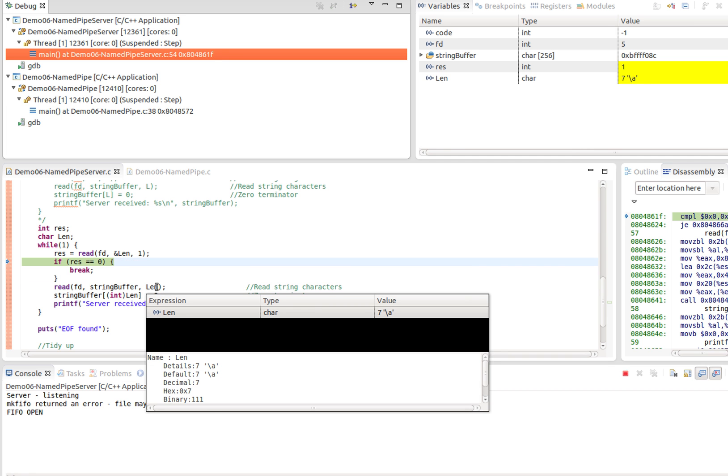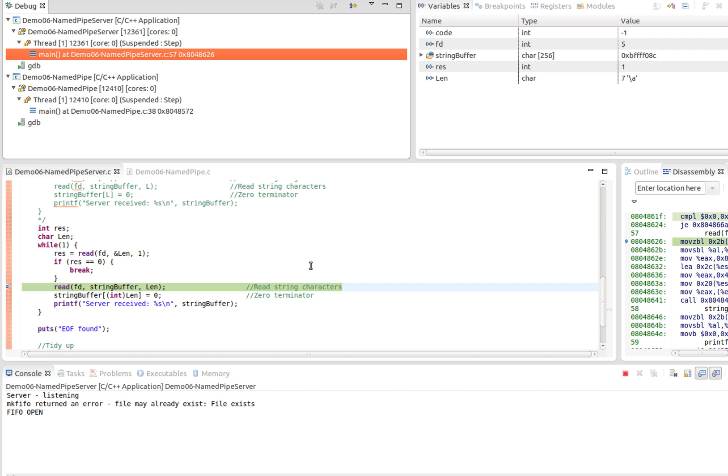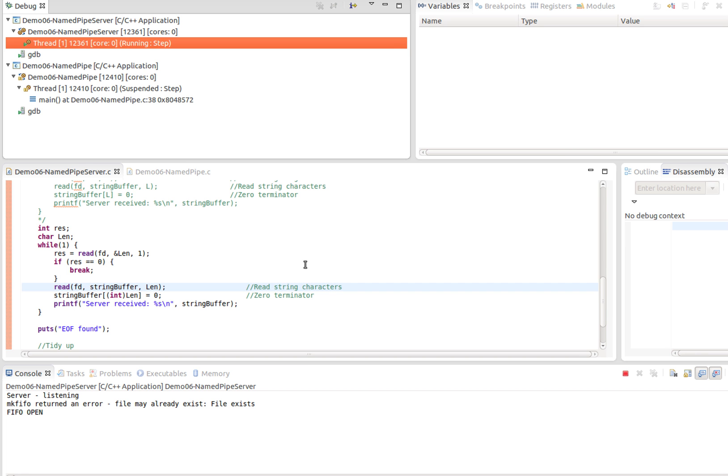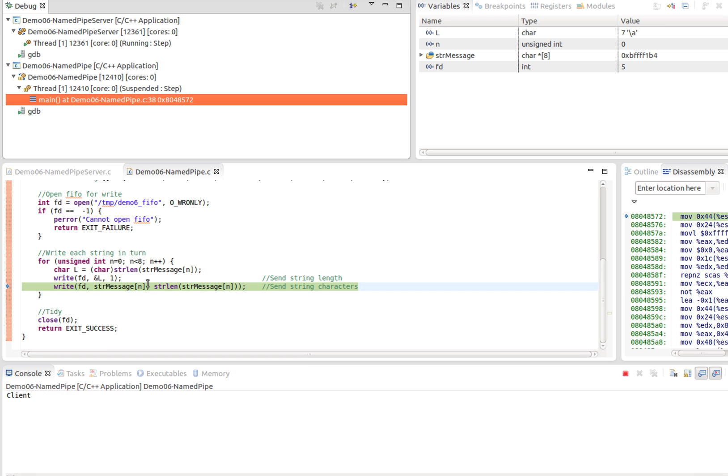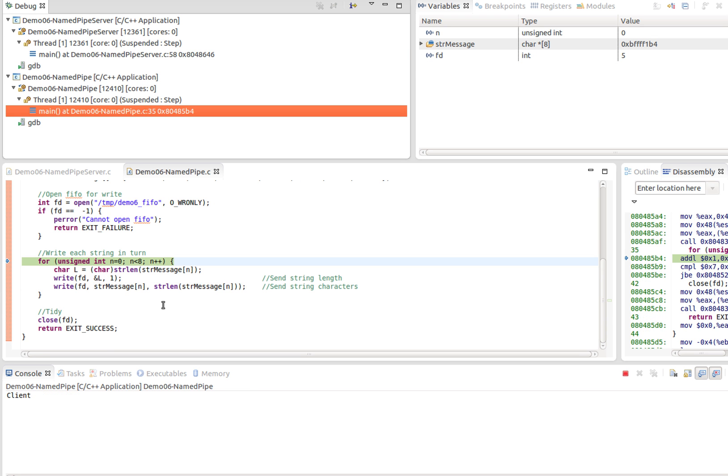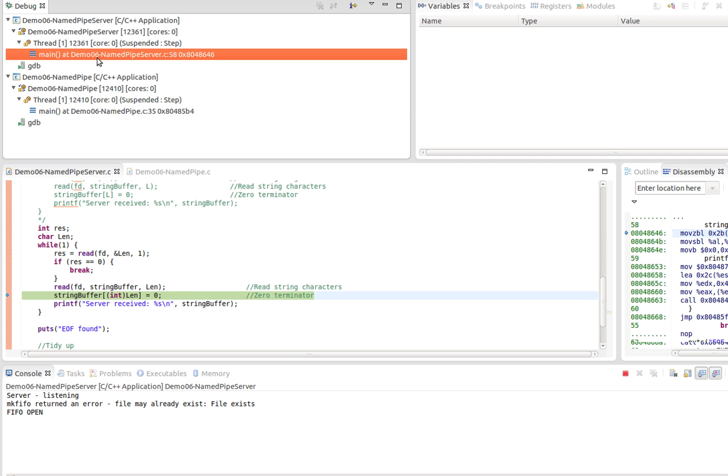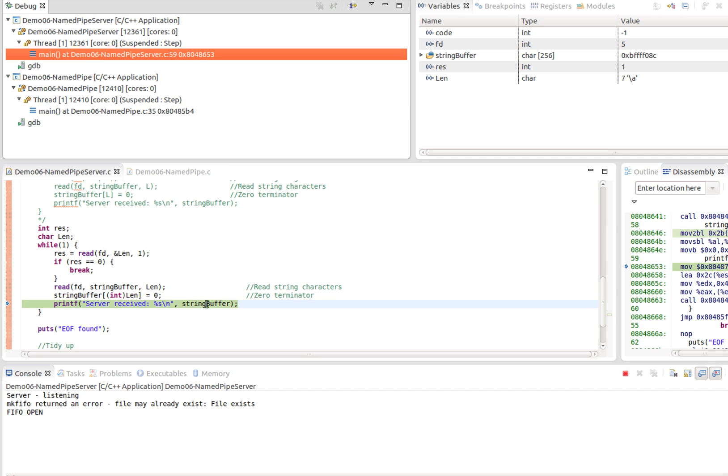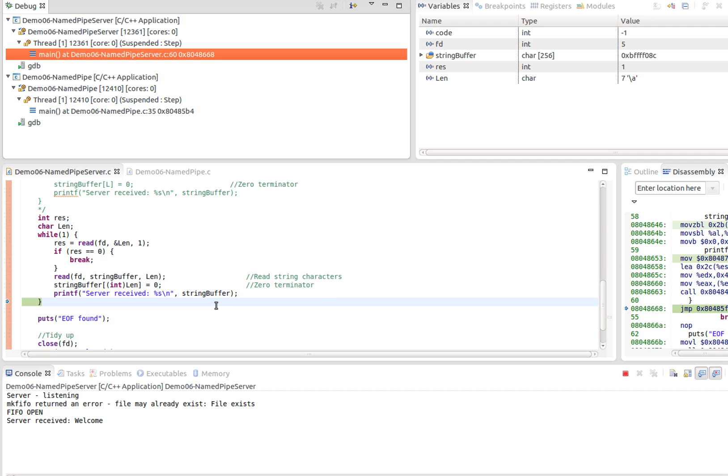The server then tries to read the pipe again to get the actual string. The data is not there, so it's blocked. Switch back to the client, we write the string into the pipe. Switch back to the server, we'll see it's unblocked and now it prints 'welcome,' the first string out.